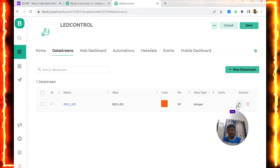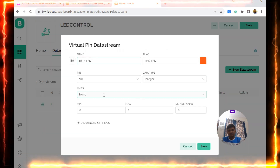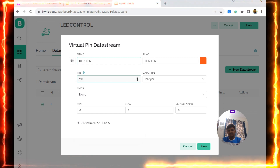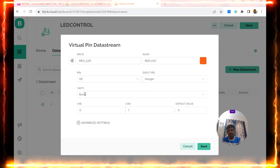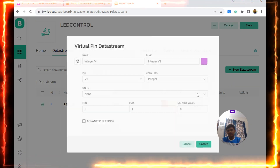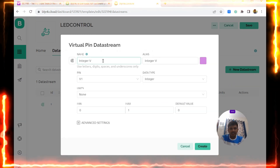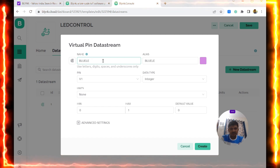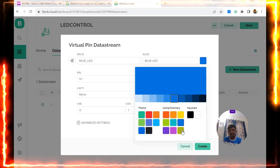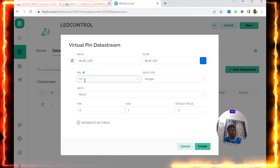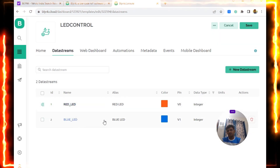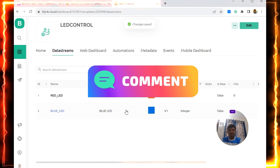I set the name as 'Red_LED', select red as the color. The data type is Integer, the virtual pin is V0, and the max value is 1. I save it. Then I add another virtual pin named 'Blue LED', set the color to blue, virtual pin V1, data type Integer, max value 1. I save it. Now I have created two data streams: V0 for red LED and V1 for blue LED.